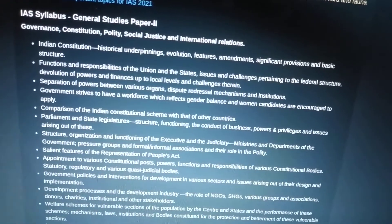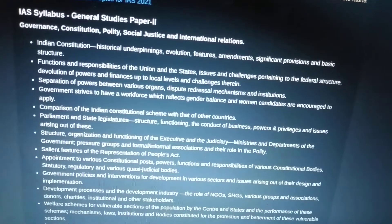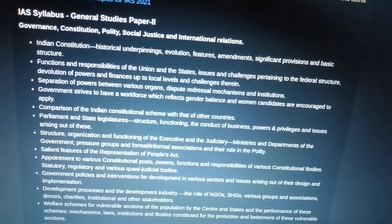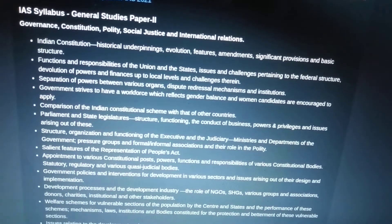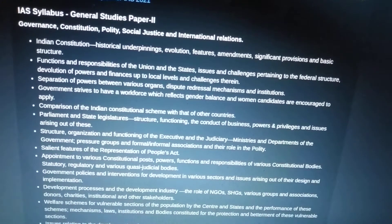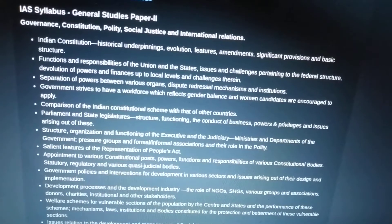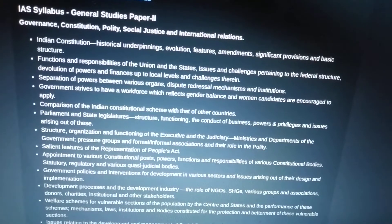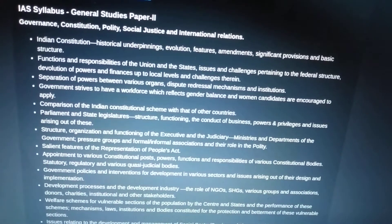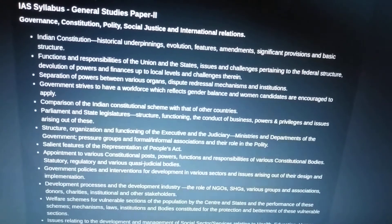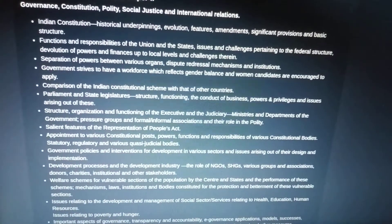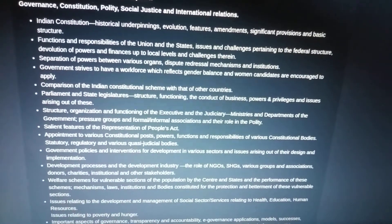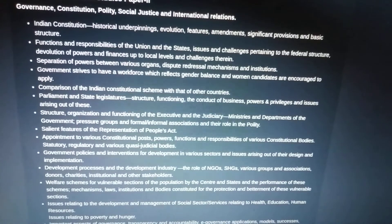For GS Paper 2, there are five broad subjects. First is polity — Laxmikanth is the key reference. Then international relations, governance, constitution, and social justice. The Indian constitution covers historical underpinnings, its evolution, features, amendments, significant provisions, and basic structure.